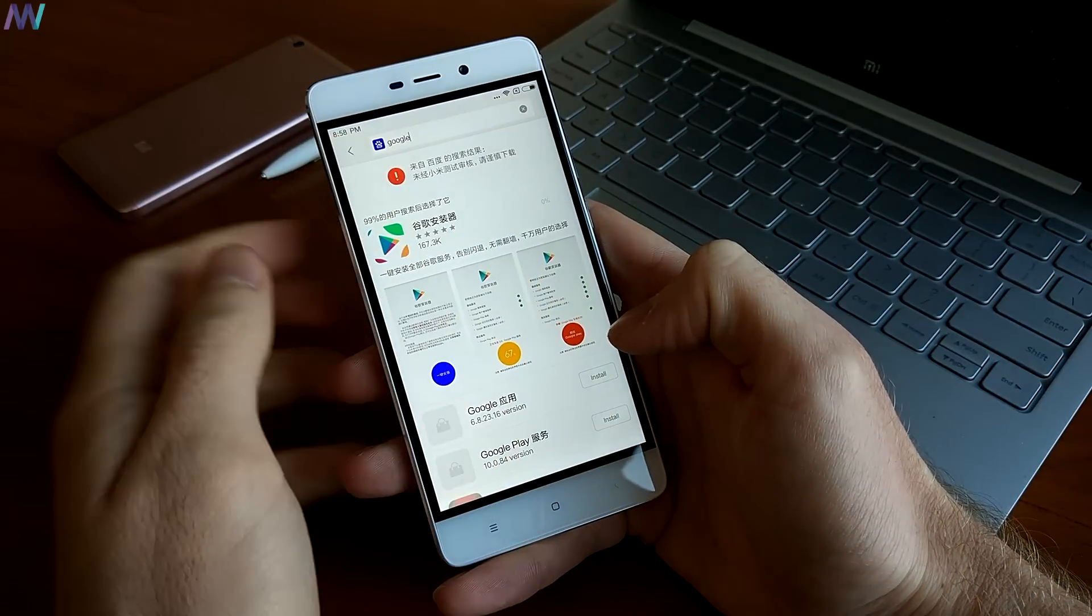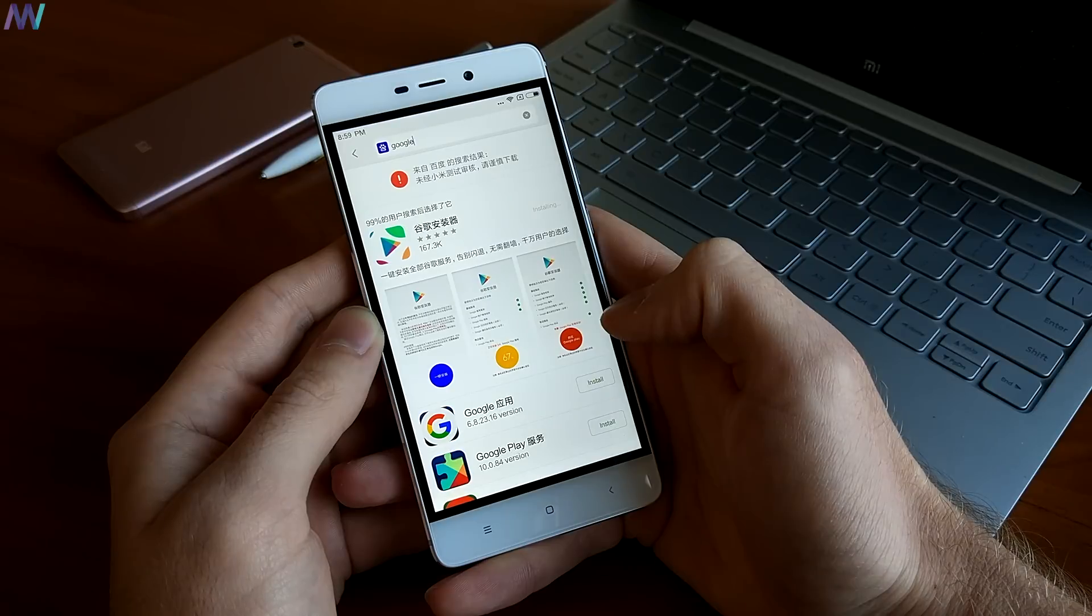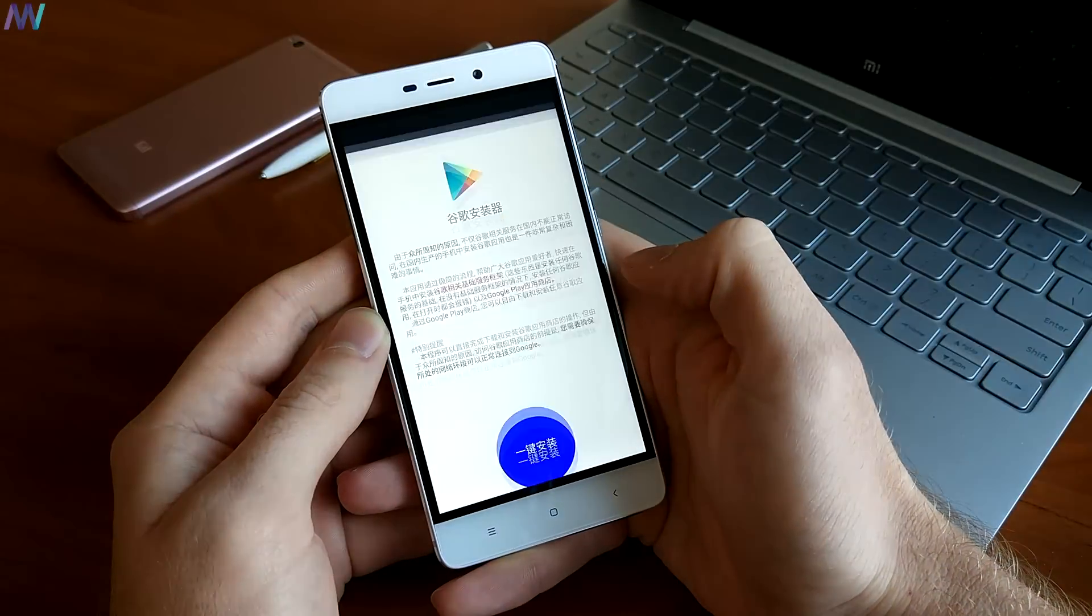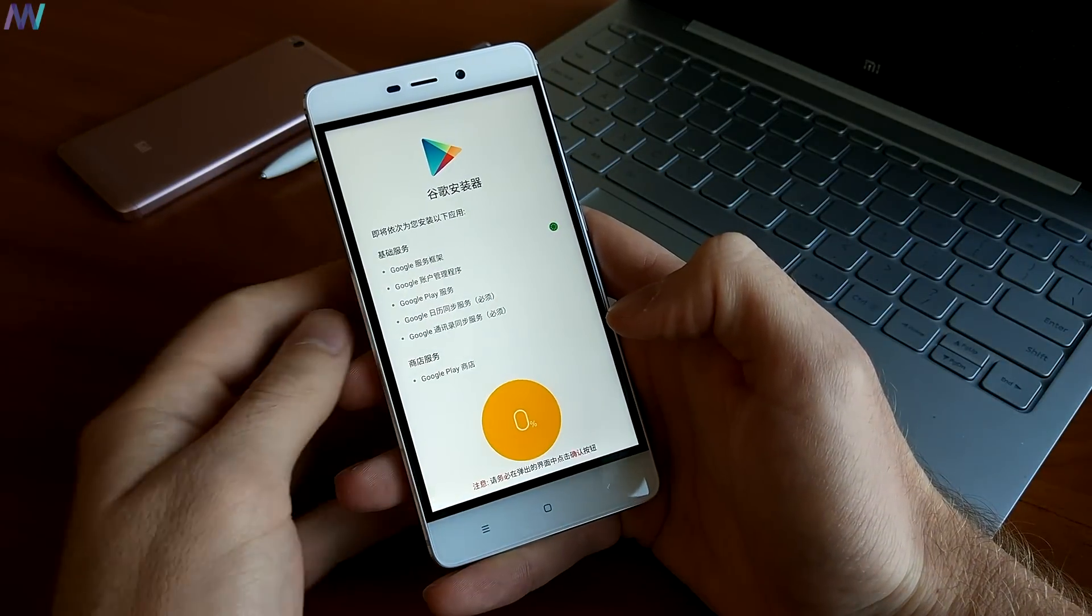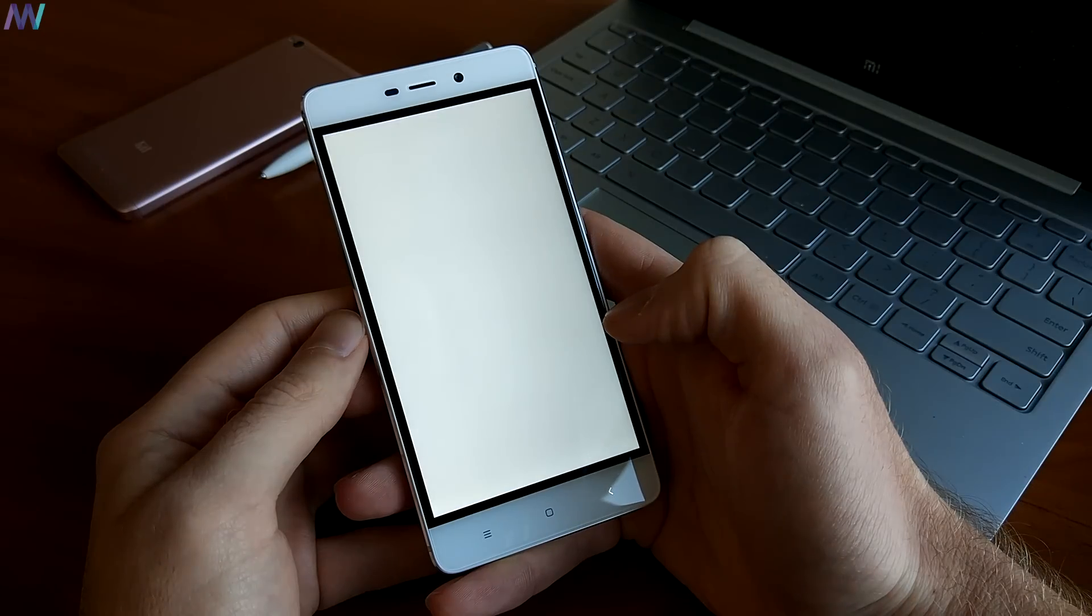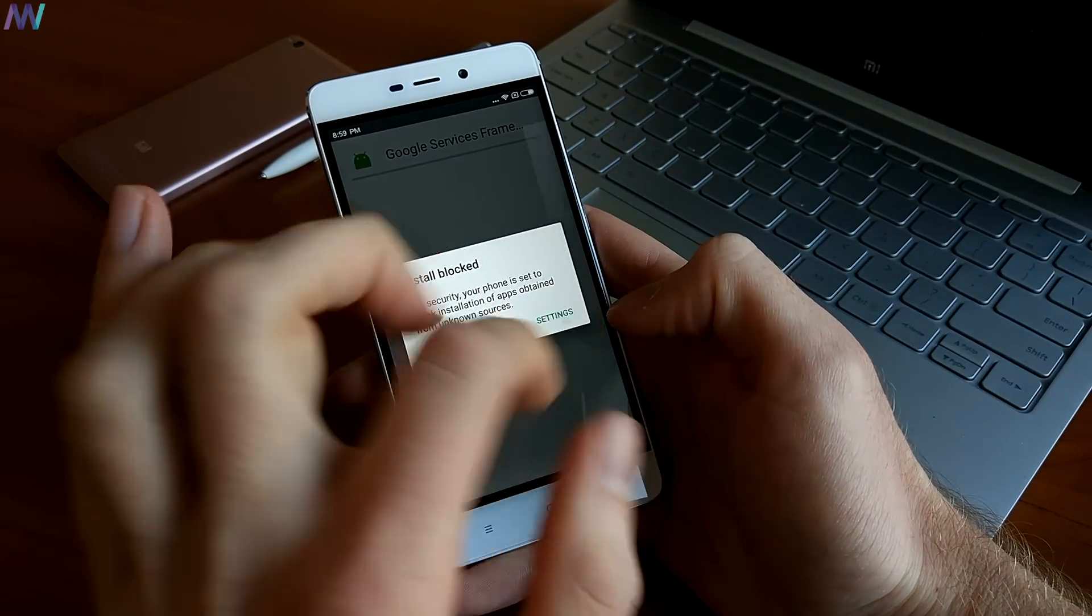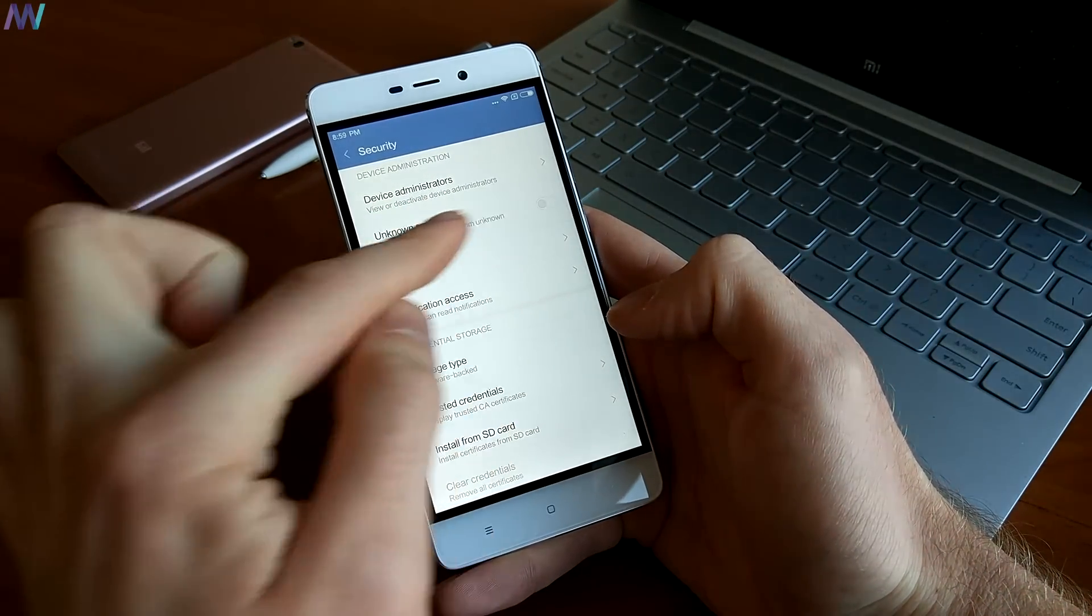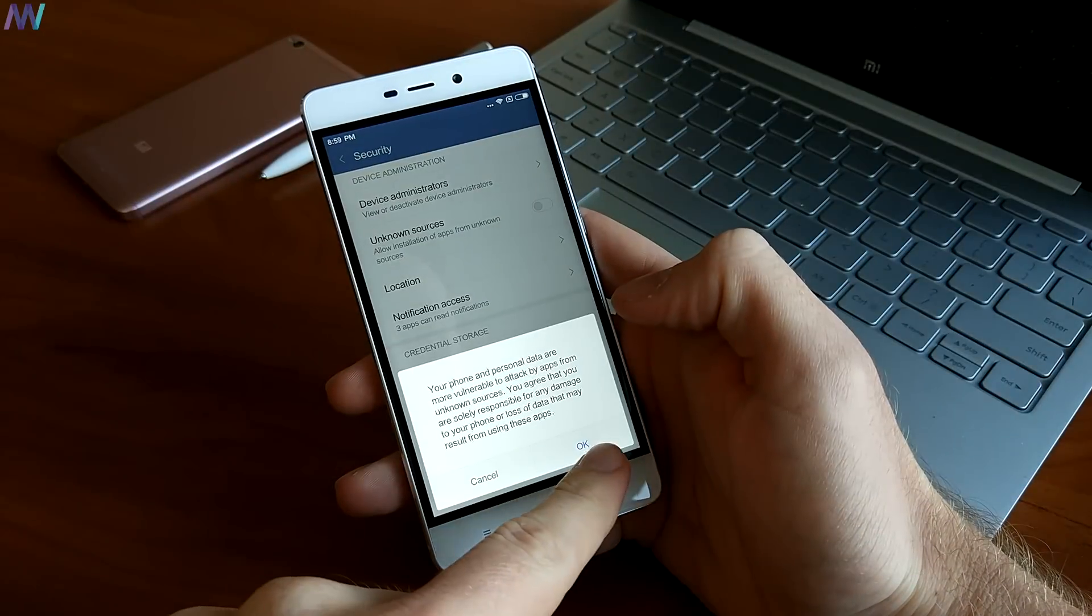Install the application, hit the blue button and the application will install all the required applications from Google. The application will ask you to allow install from unknown sources. So accept this, turn on the unknown sources and continue by pressing the blue button again.